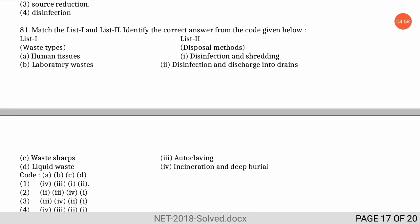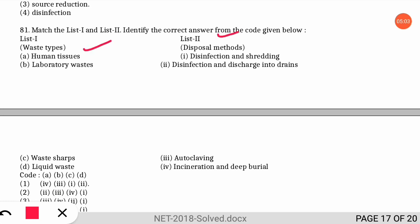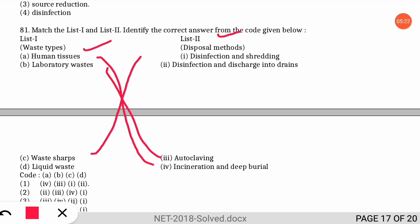The next question is a match-the-following from biomedical waste management. List one gives waste types and list two gives disposal methods. Human tissues are treated by incineration followed by deep burial. Laboratory waste is subjected to autoclaving. Waste sharps are disinfected and then shredded into smaller pieces. Liquid waste from biomedical sources is disinfected and then discharged into drains.